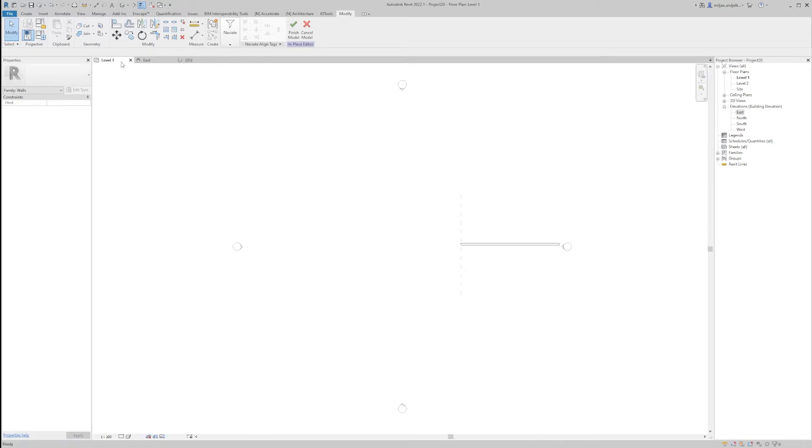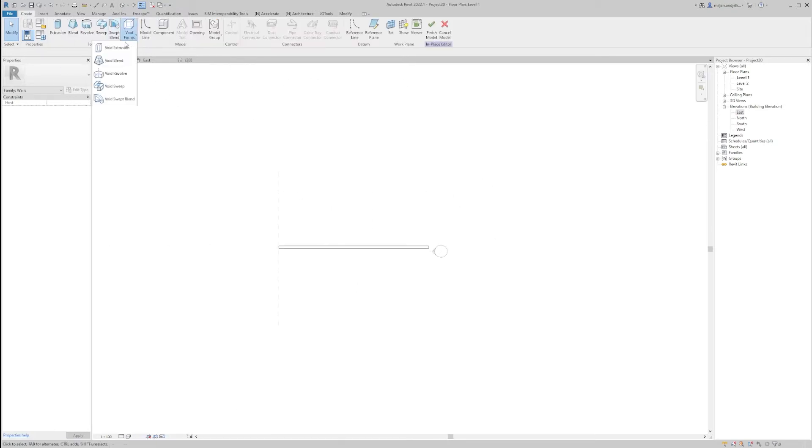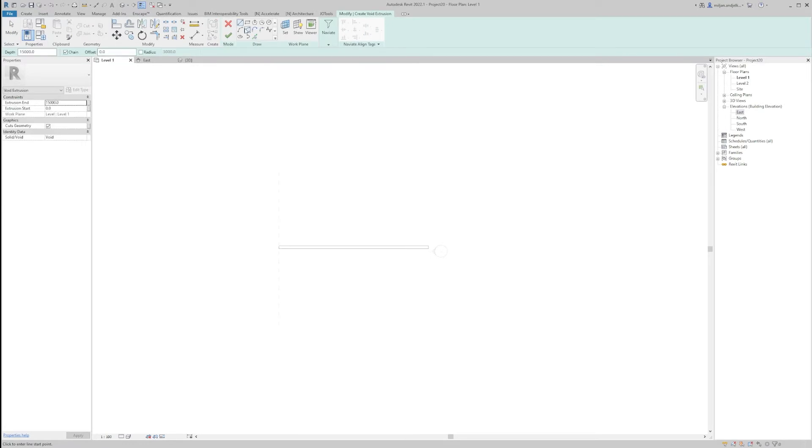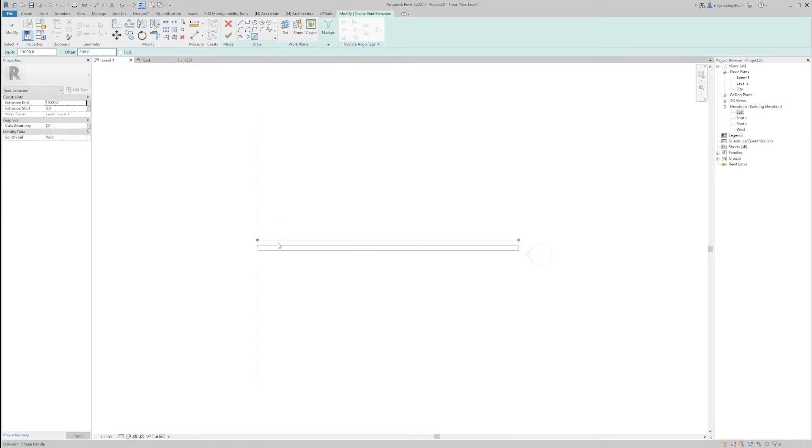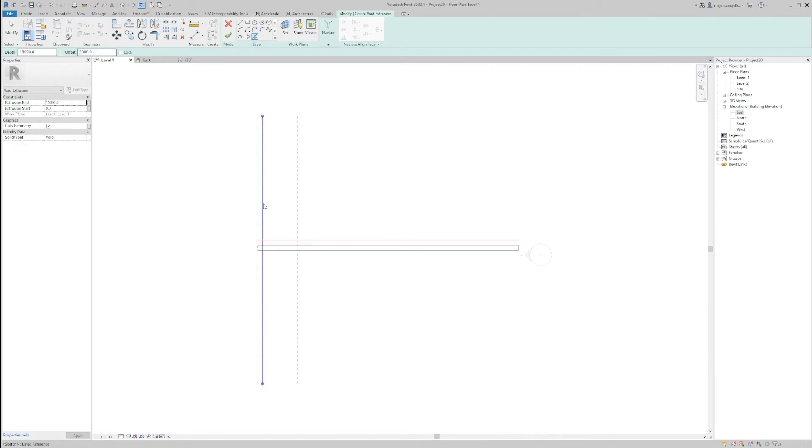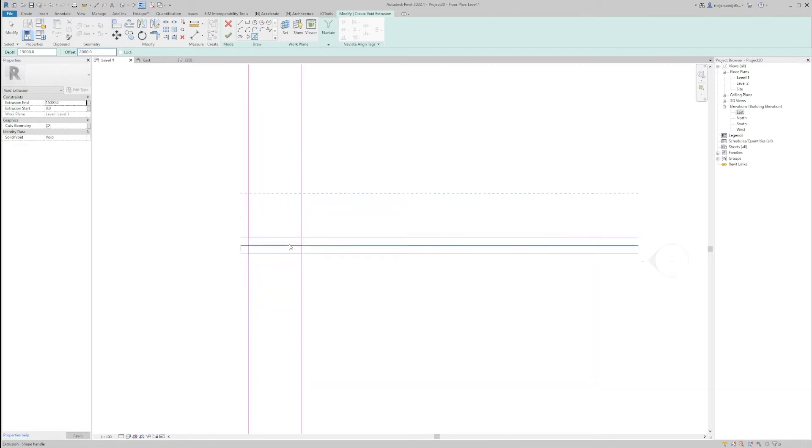We'll go to the floor plan, create and we'll create void extrusion. We'll offset this one for 300 and we'll make this as a 2 meters long.